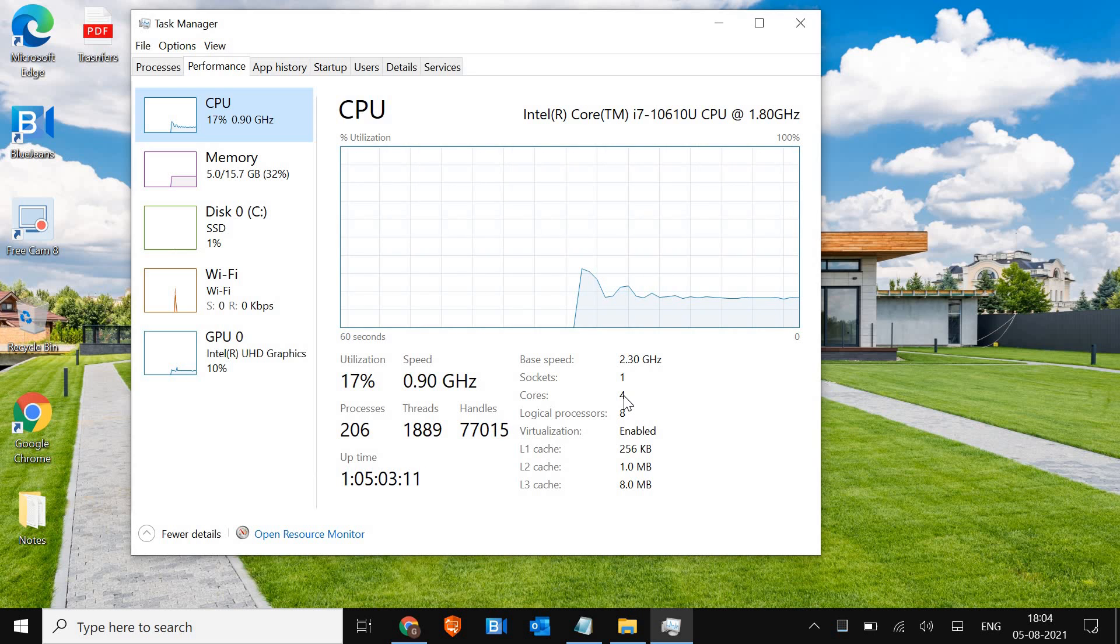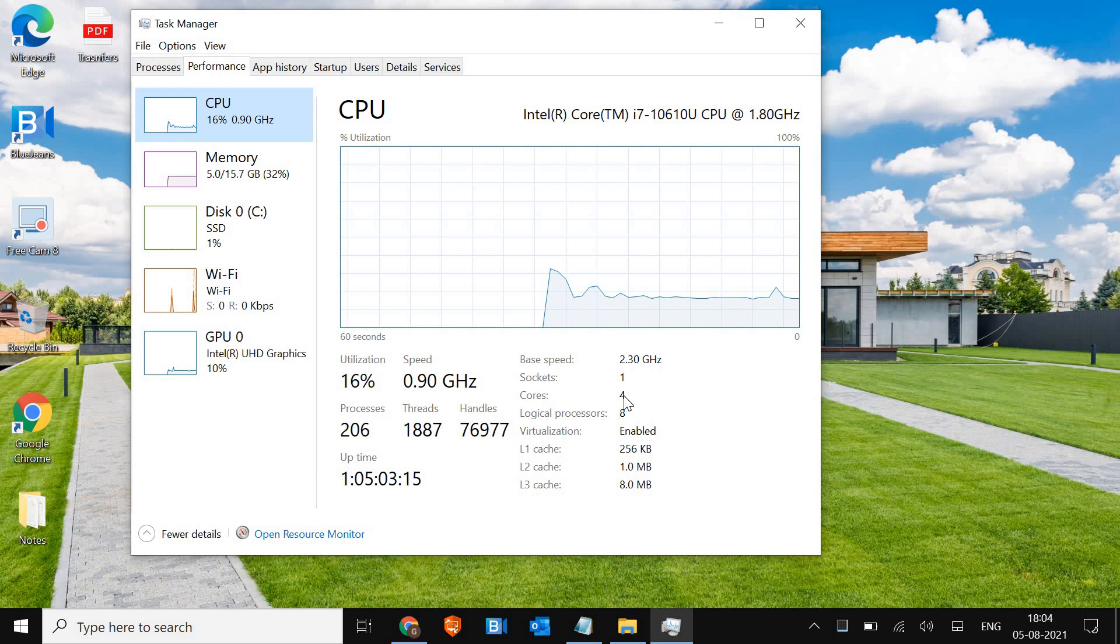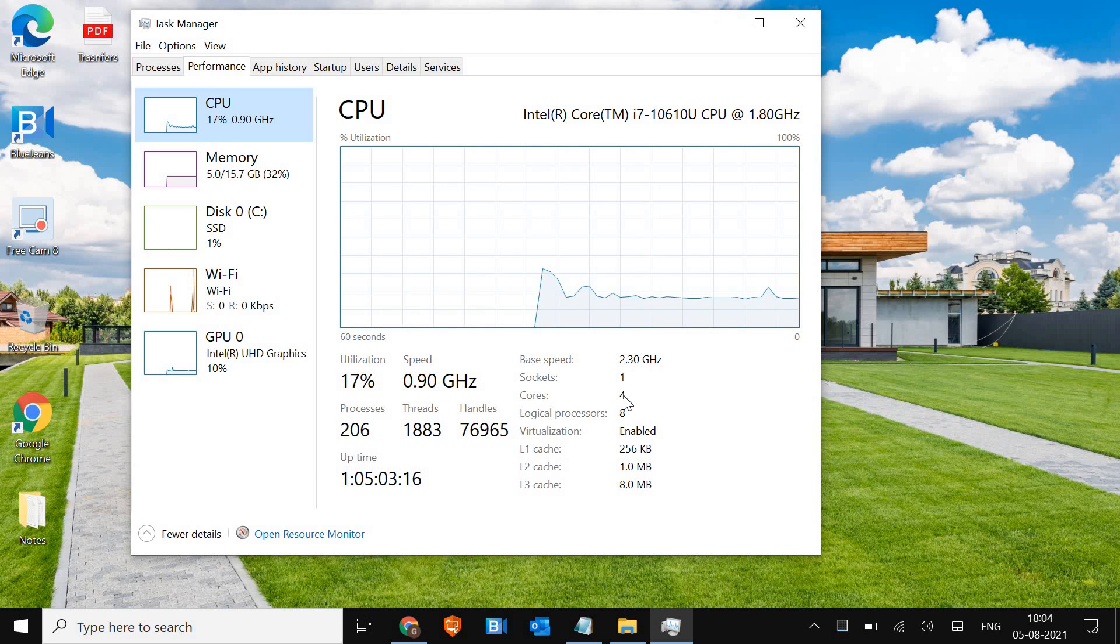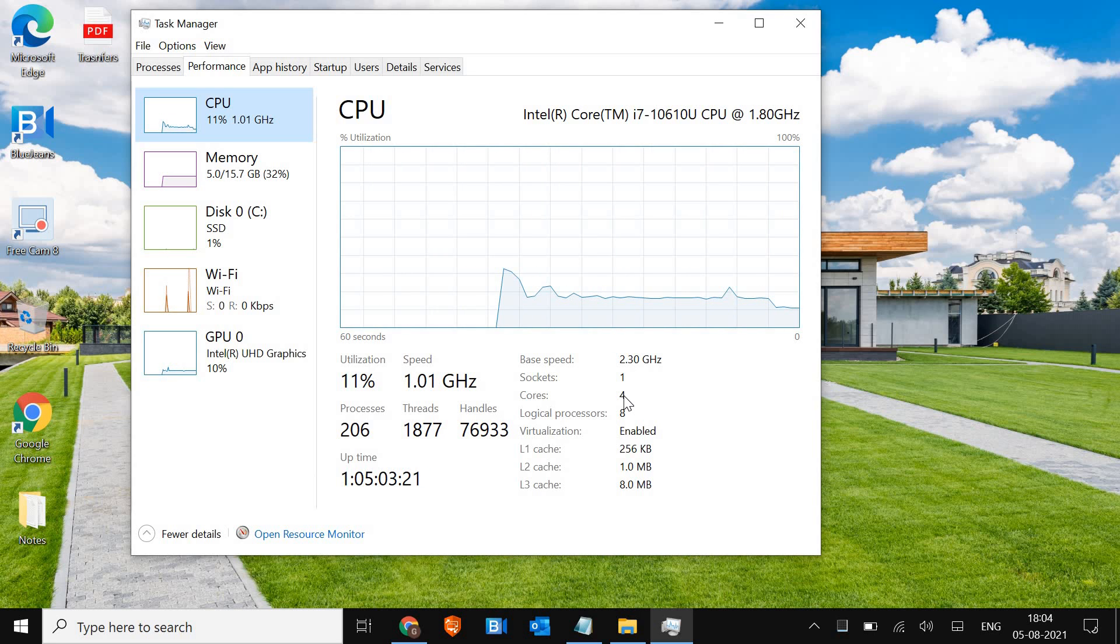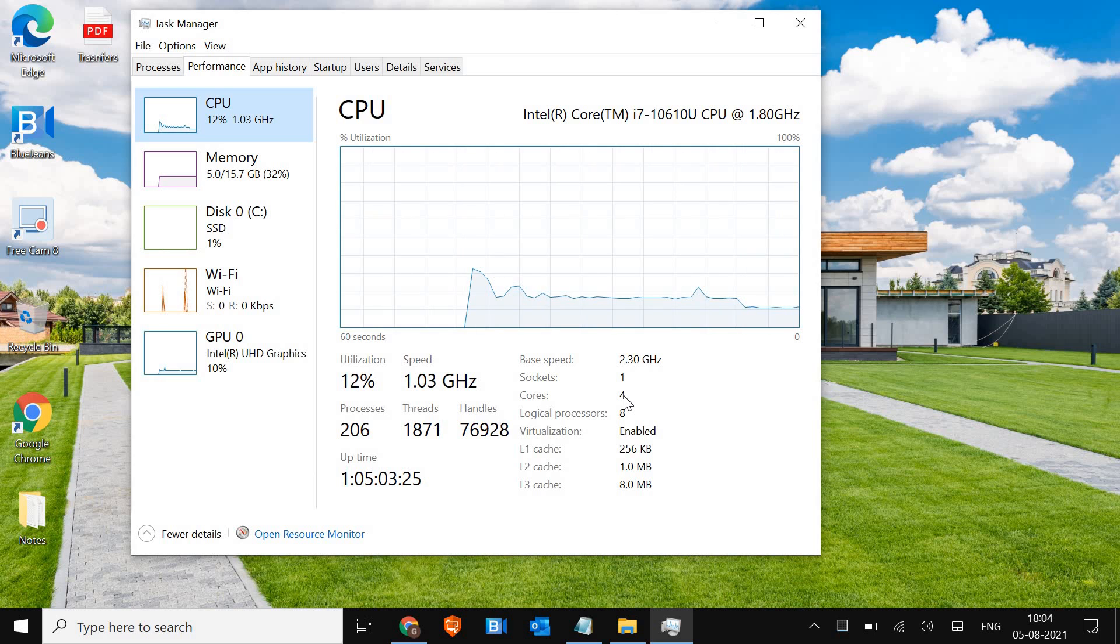Now those four cores mean it's a quad core processor with eight logical processors. When we say logical processor, we should also talk about hyper threading.